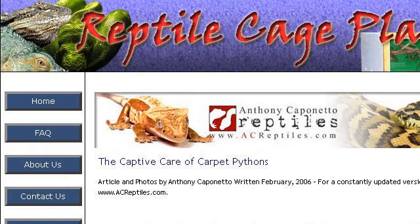How to Build Enclosures for Reptiles — Custom Snake Cages. Here's the link.